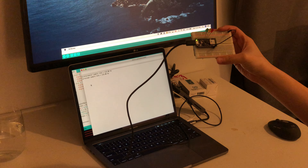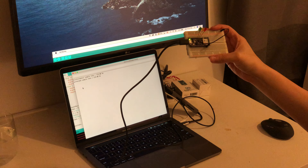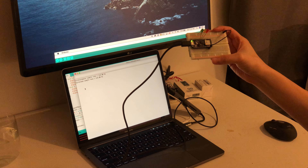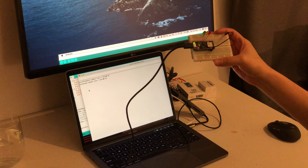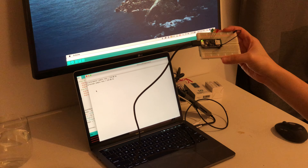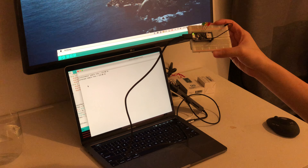This is a demo of classifying A, B, C gestures on the Arduino Nano 33 BLE Sense.